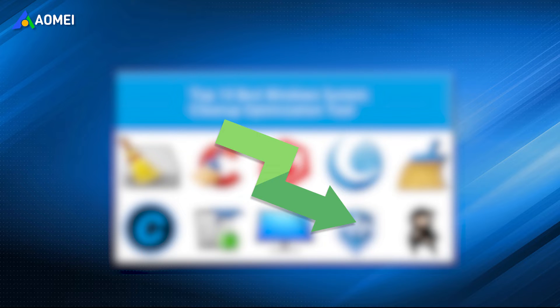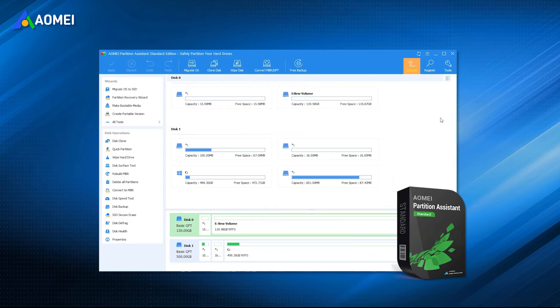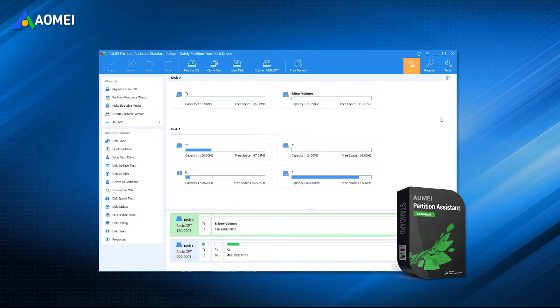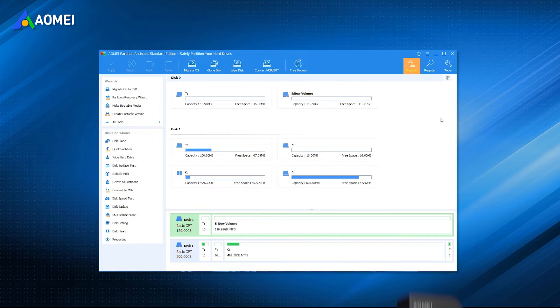Here, we sincerely recommend you AOMEI Partition Assistant Standard, a free disk and partition manager for all Windows PC users.